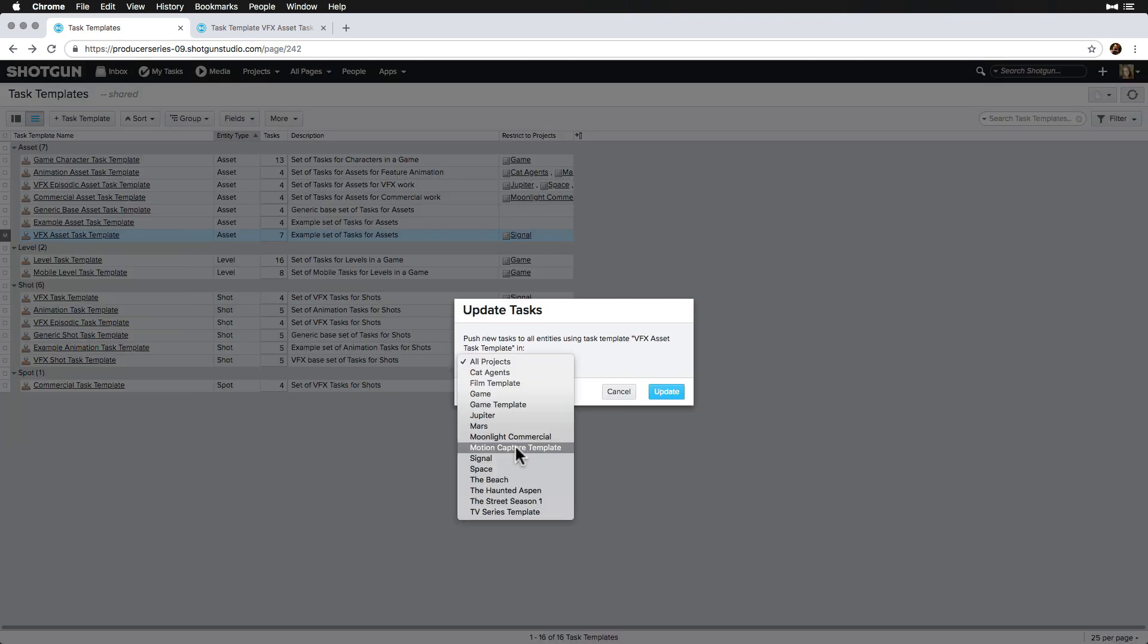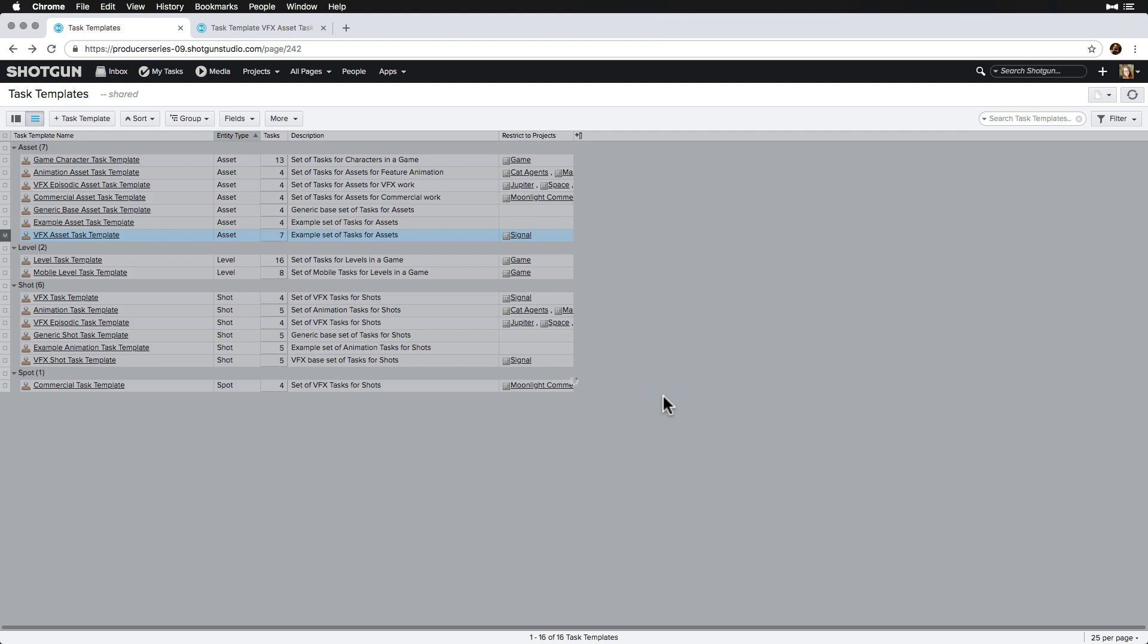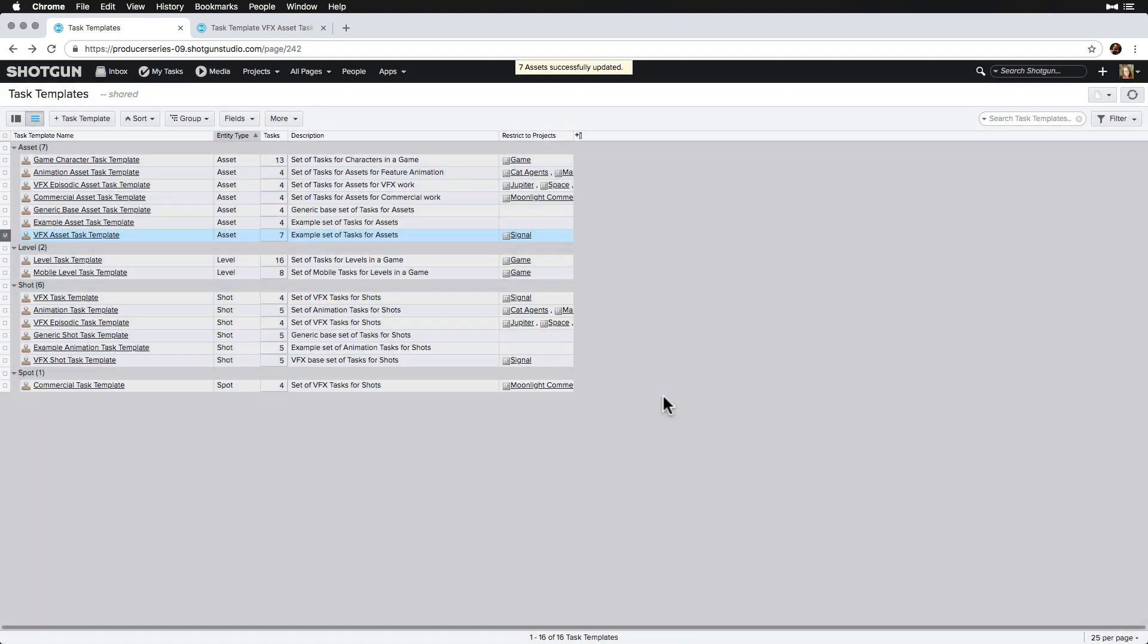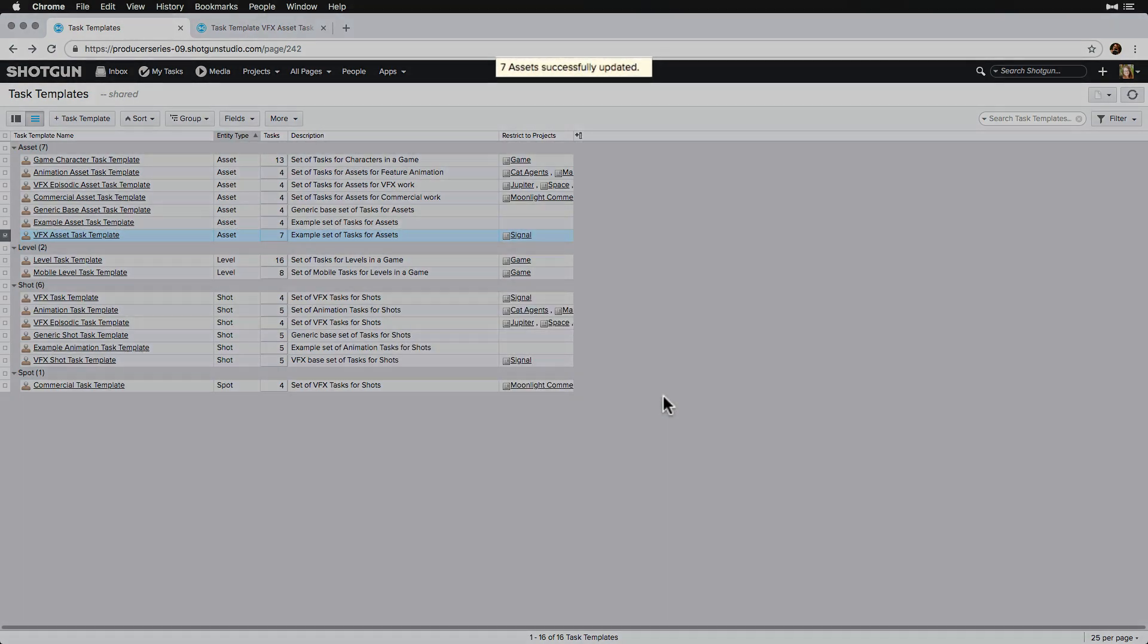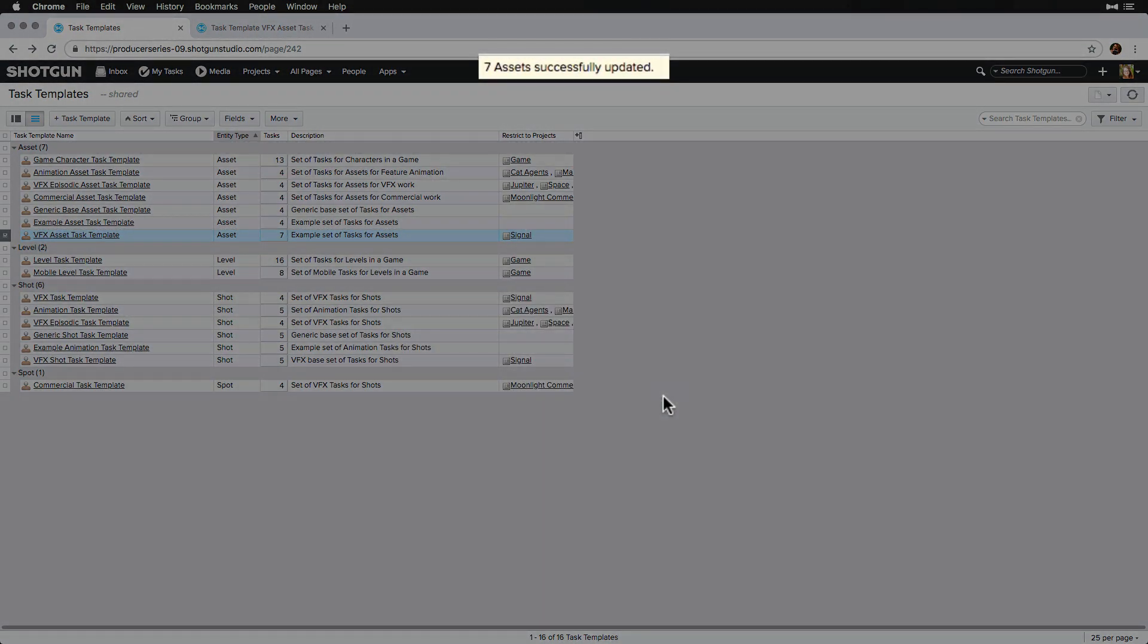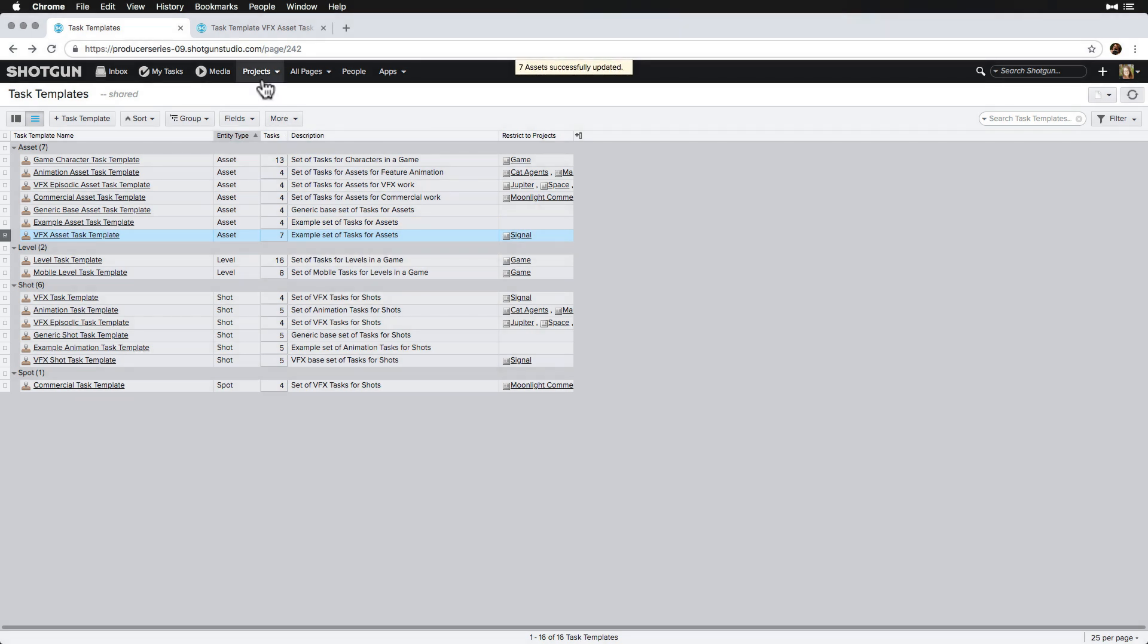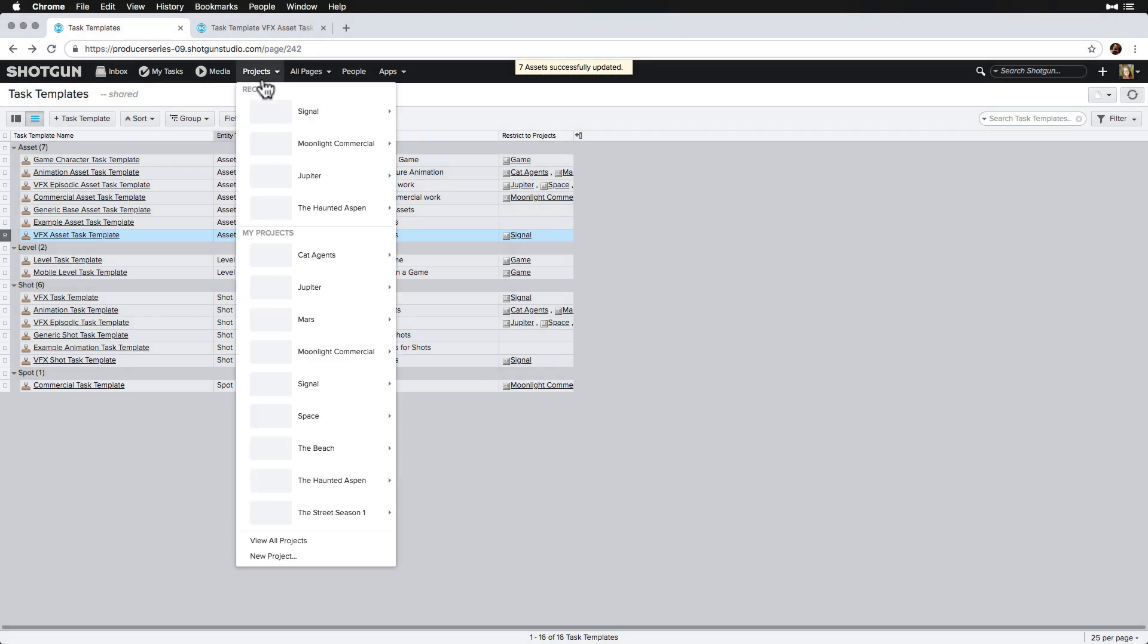Right click on the task template and select update entities with new tasks. We select our signal project, update, and now we can see at the top that the seven assets these task templates were linked to have been updated with a new QC task.